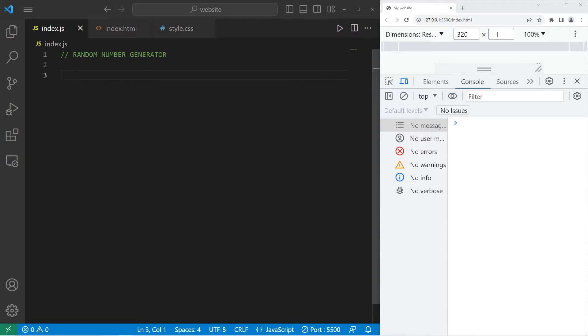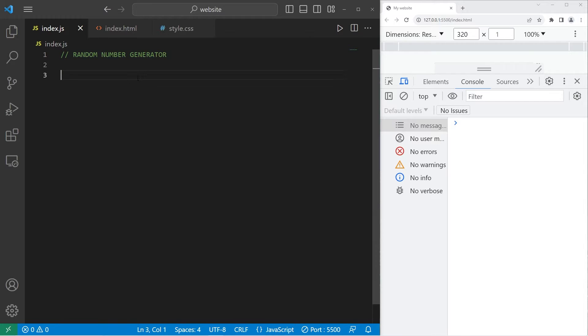Hey, what's going on, everybody? So in today's video, we're going to create a random number generator. But first, I need to explain how to create a random number in JavaScript.